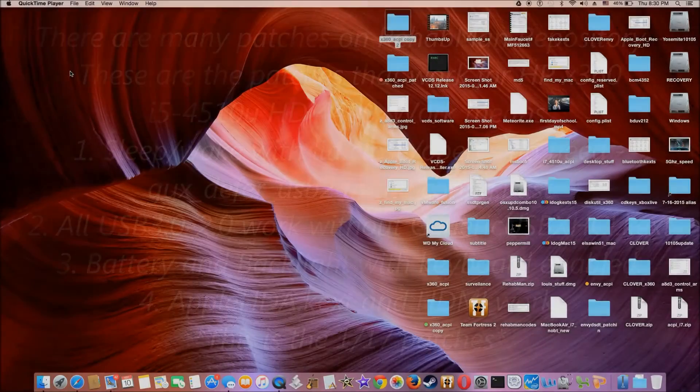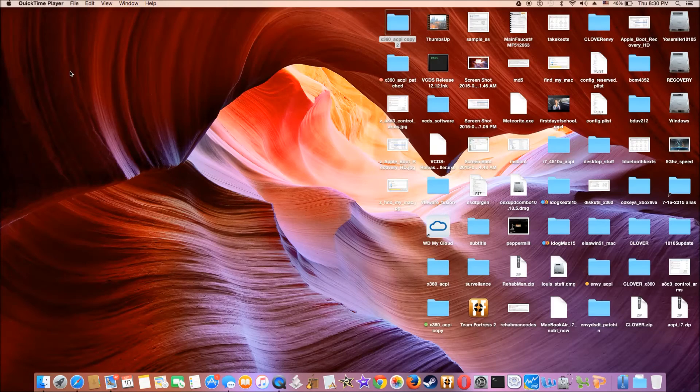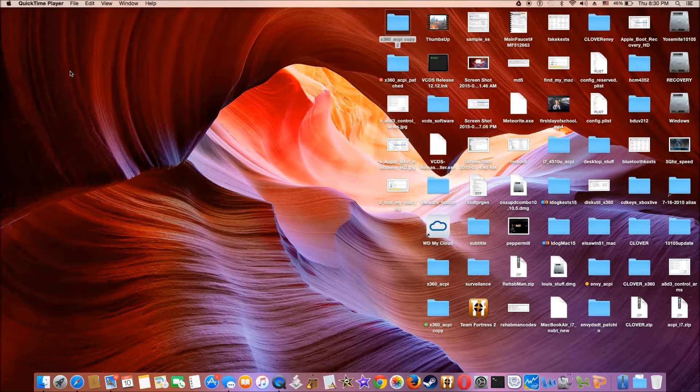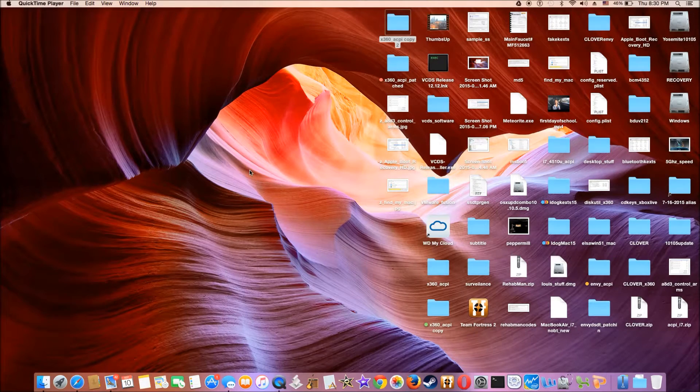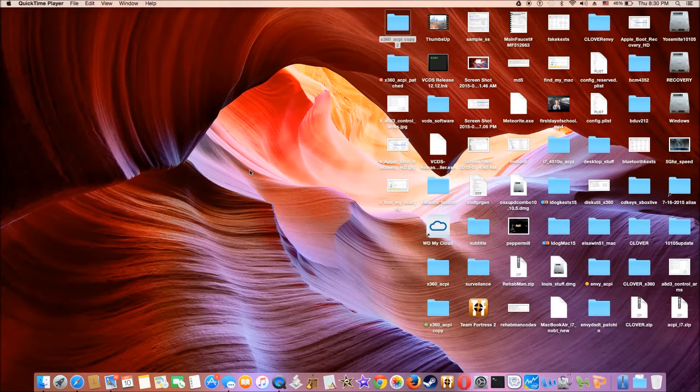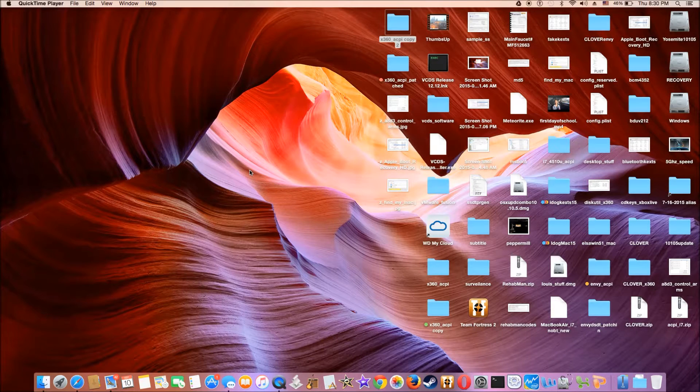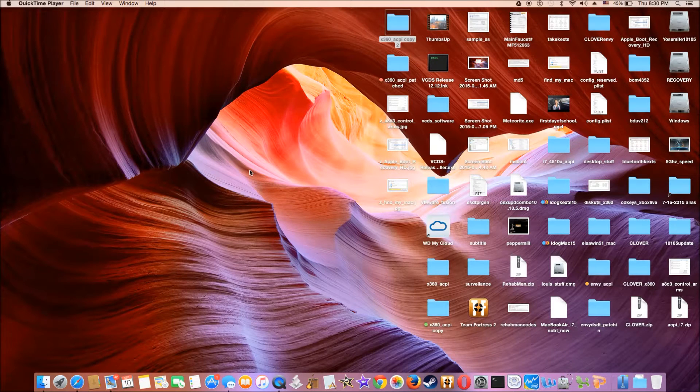Okay, so after many trials and errors, I found a sequence of patching the i7-4510U.